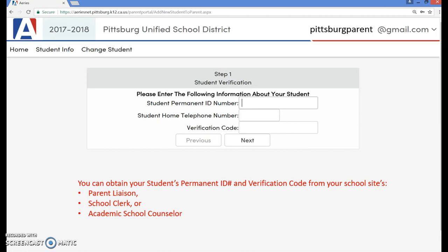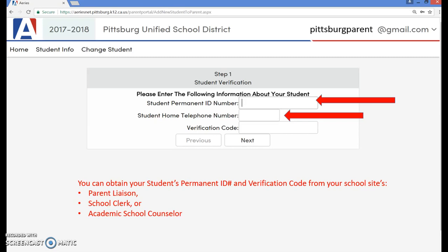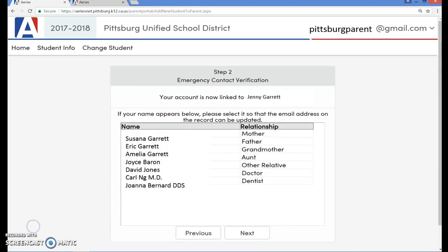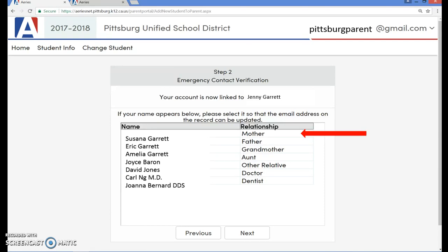You should now be on the student verification page. Enter your student's permanent ID number, your primary telephone number which you entered when you registered your student at the beginning of the school year, and your student's verification code. Click Next. You should now be on the emergency contact verification page — step two. You will need to highlight what relationship you have to the student from the names that are listed, then click on the Next button.